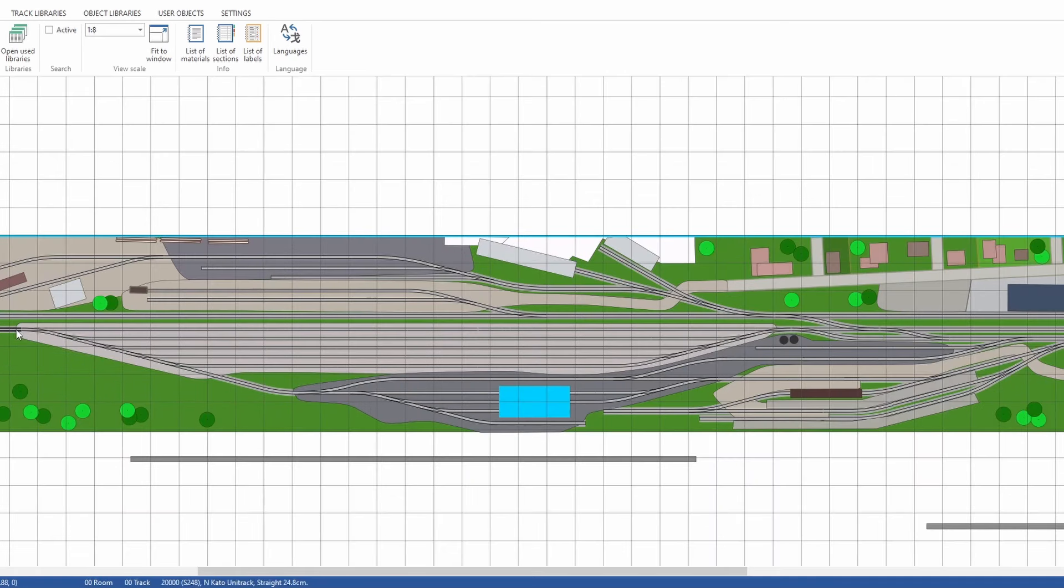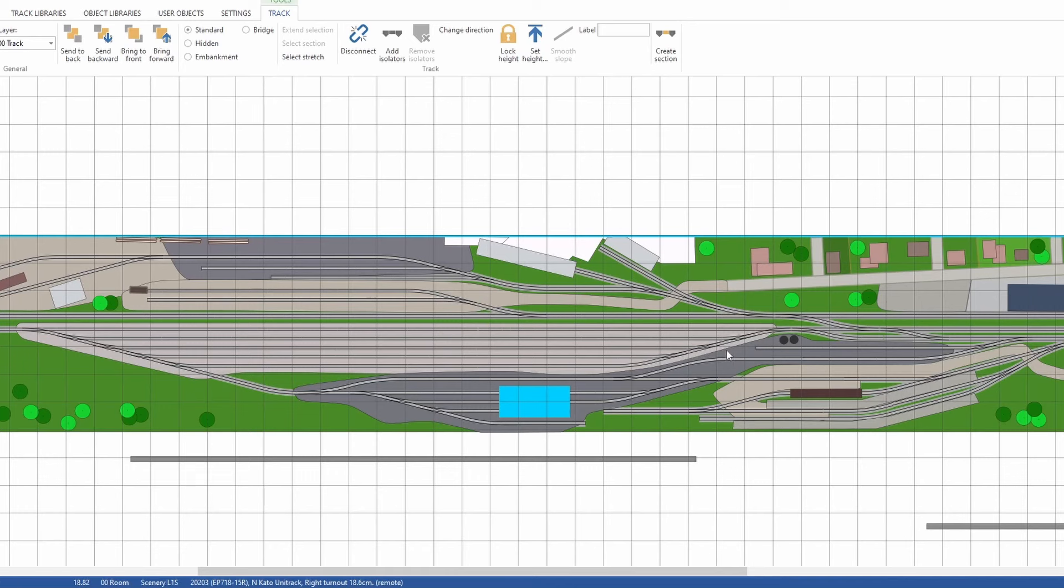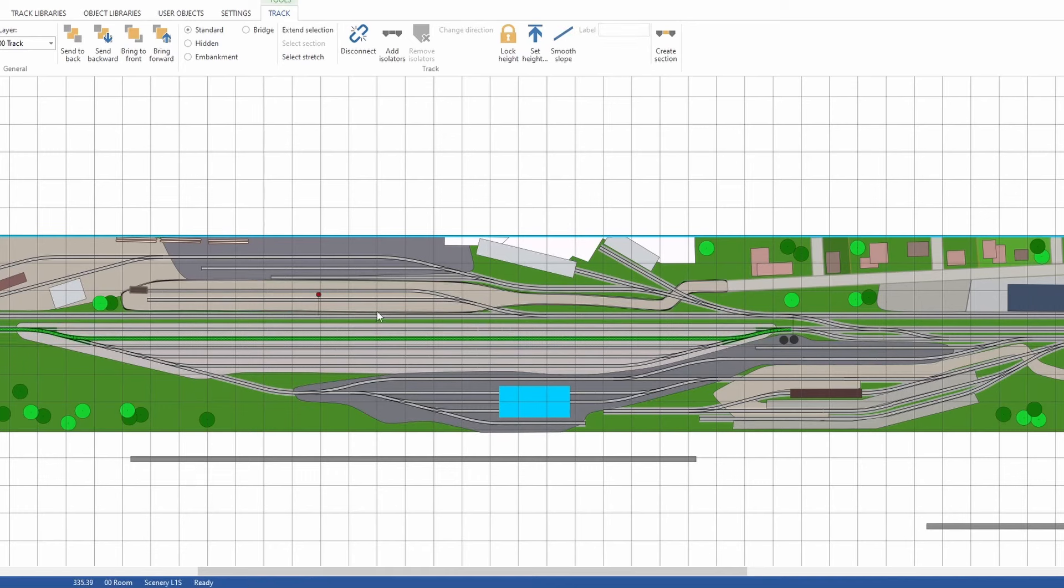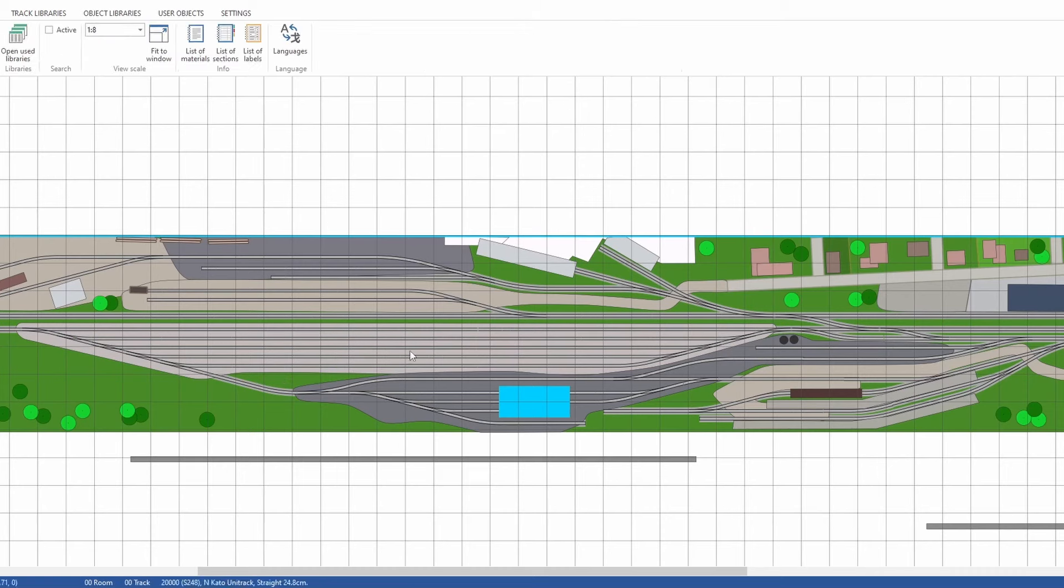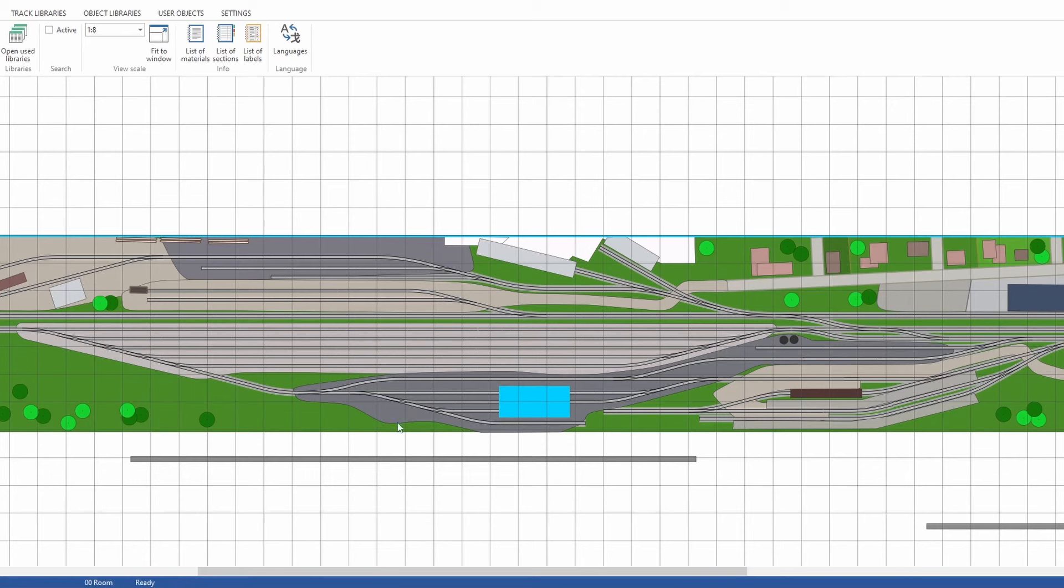Here we come off from the main line, and then we have the yard right here. We have one, two, three, four, five tracks just right there.